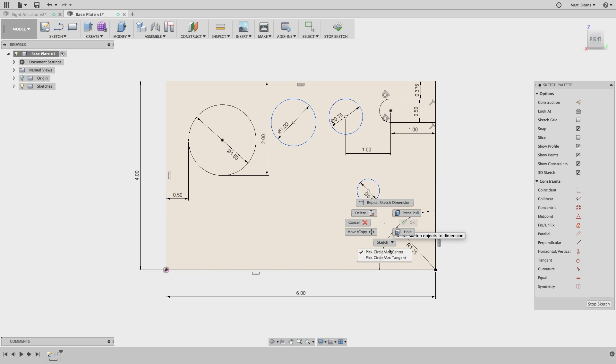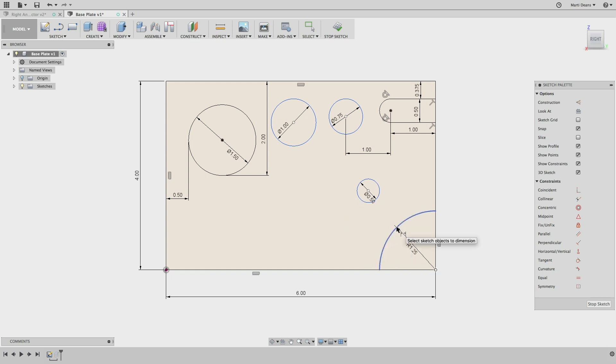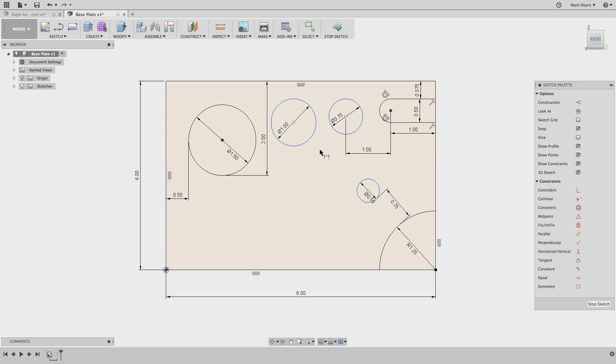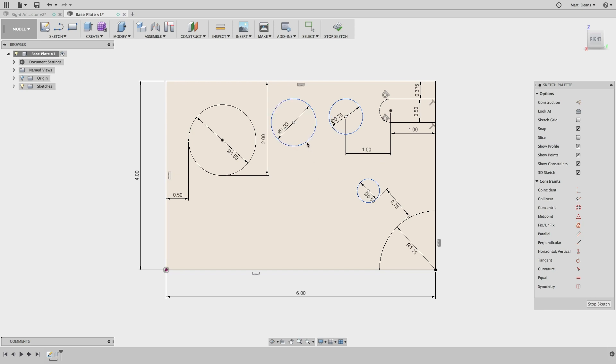And as you might have guessed from the right-click description, I can also use this to dimension arcs. I can even use it between an arc and a circle, or between two circles. The possibilities are almost endless.